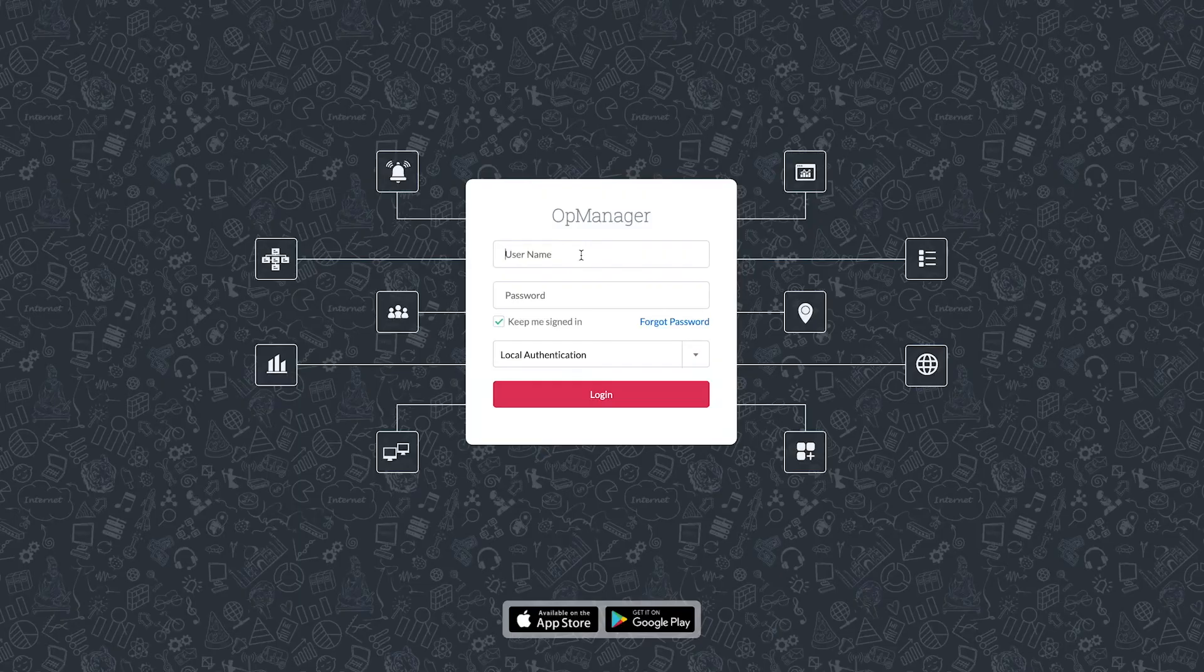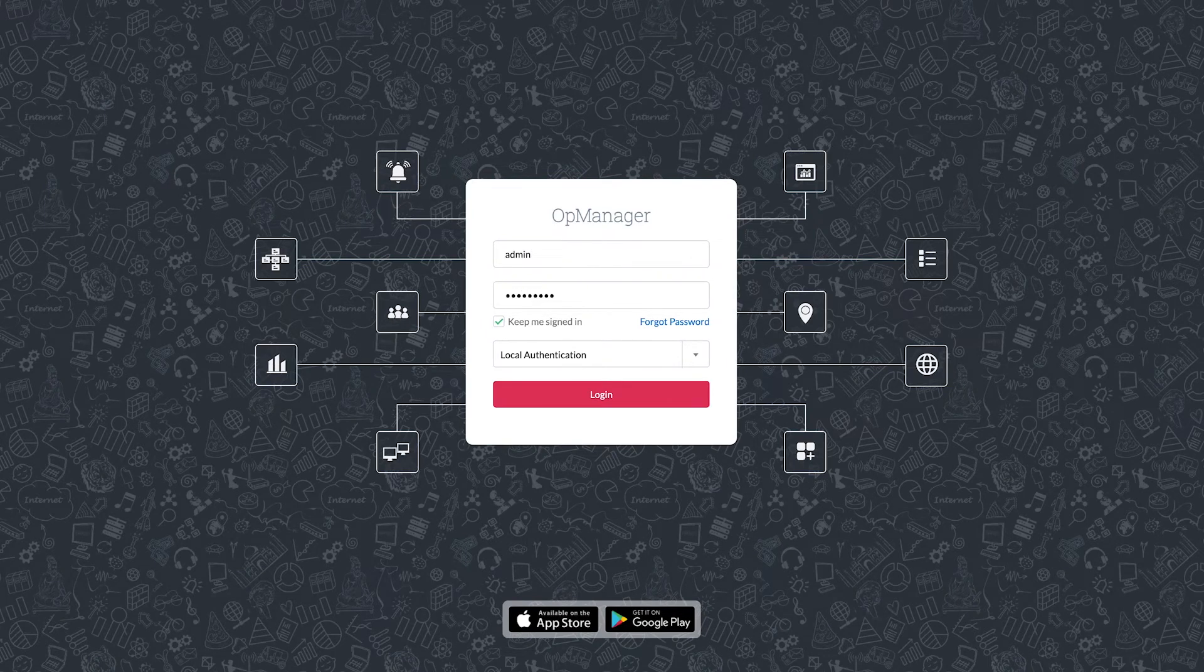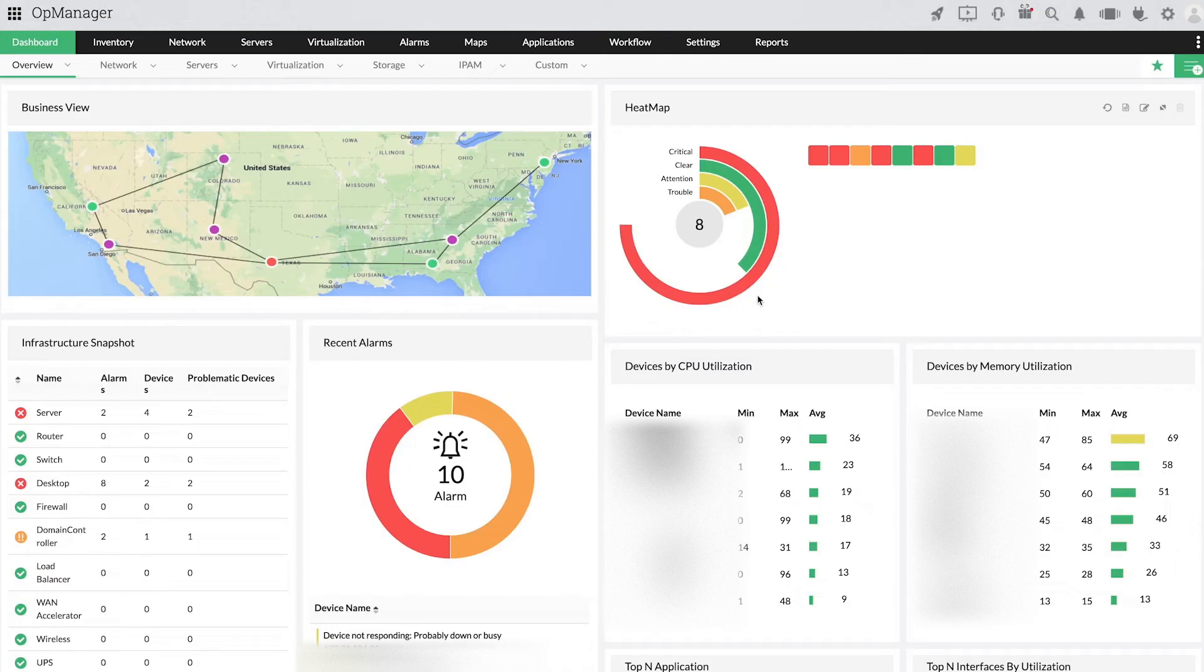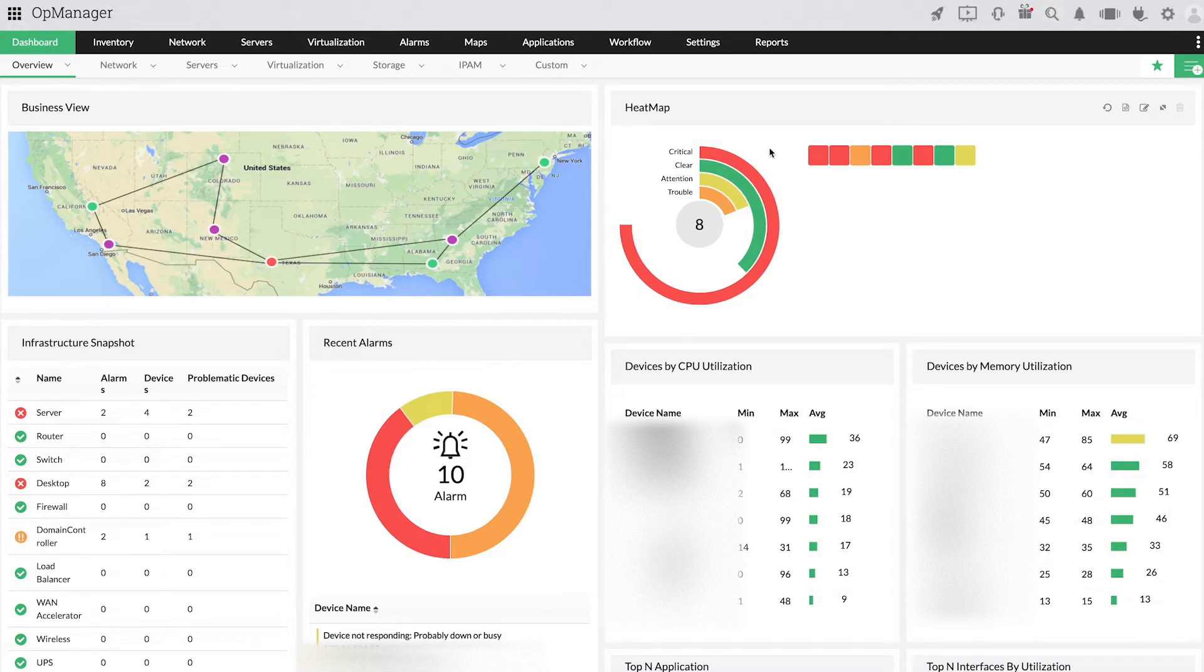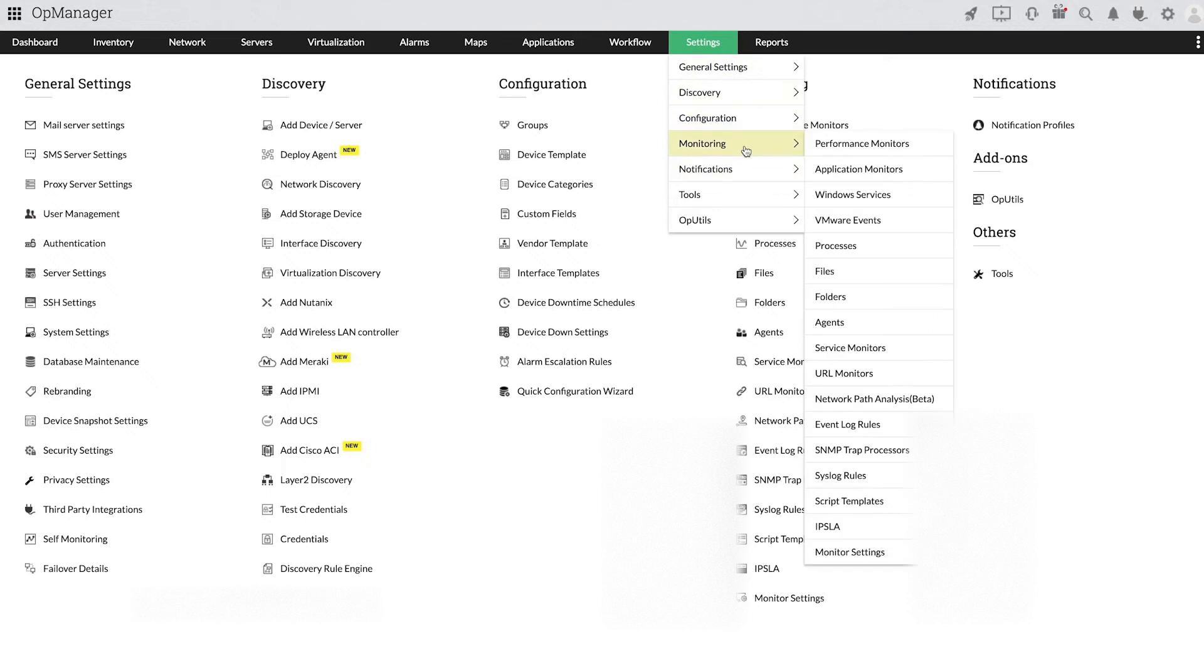Let us now see how to enable adaptive thresholds. Login to OpManager and click Settings. Choose Monitoring and then choose Monitor Settings.